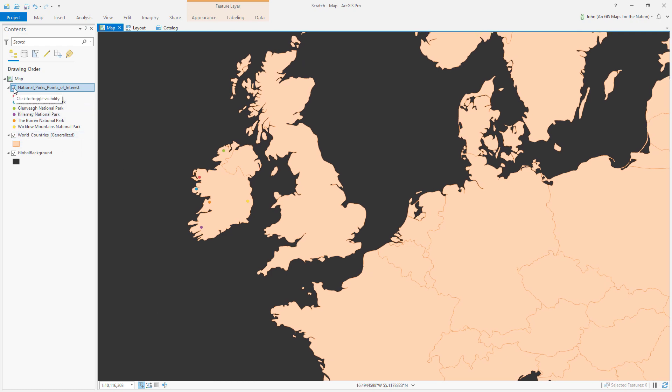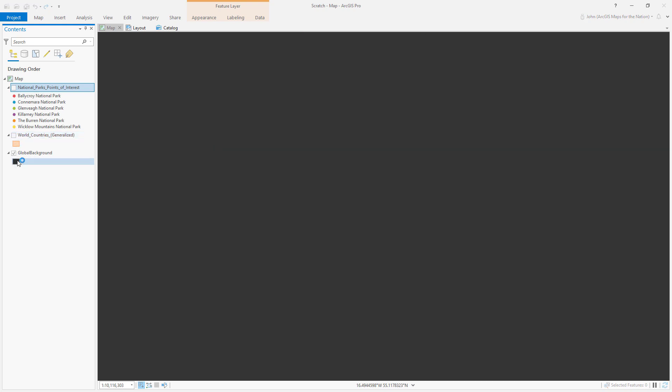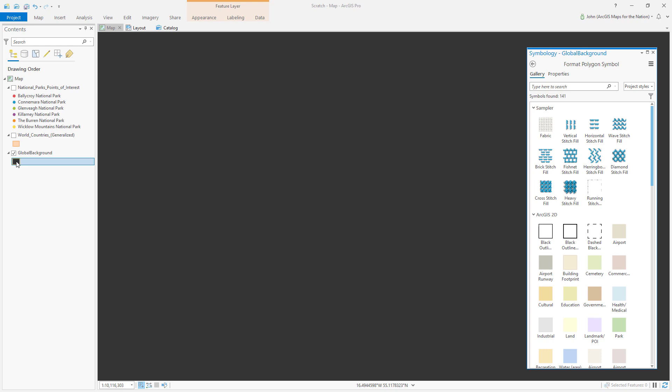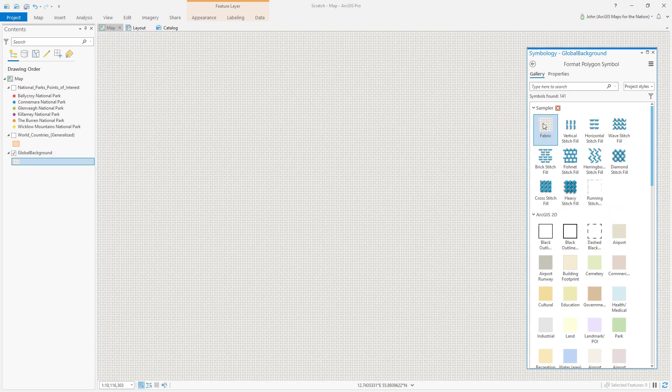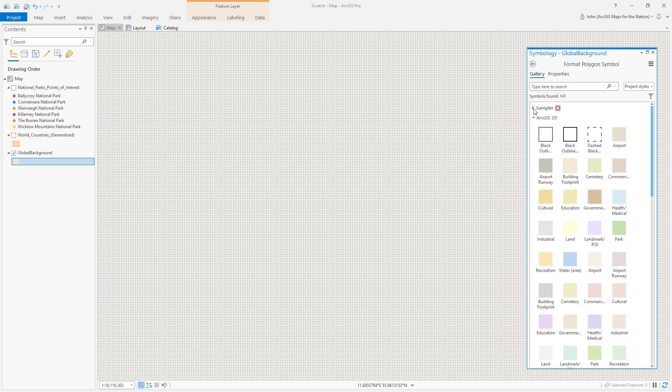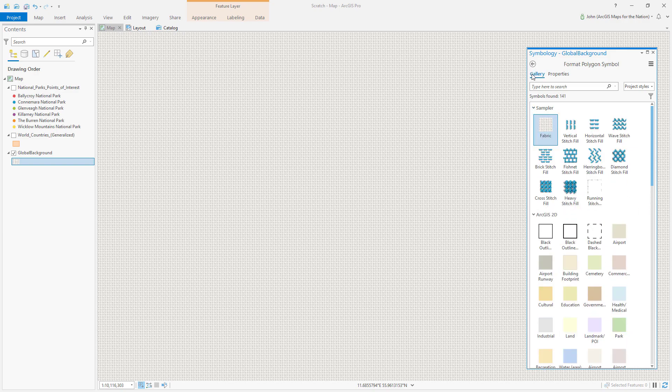And first I'm going to style this global background to look like a base layer of fabric for a cross stitch. And that's available in the sampler style. So if you've installed the style into your ArcGIS Pro project, it'll be available here in the Gallery tab of your symbology panel.